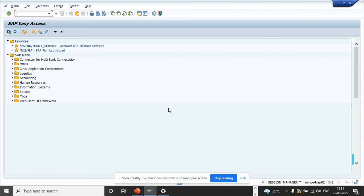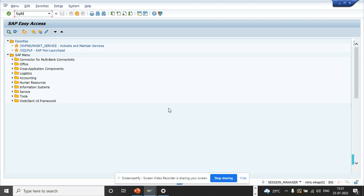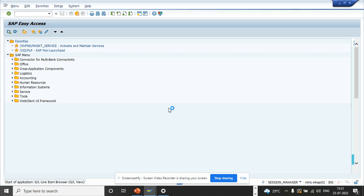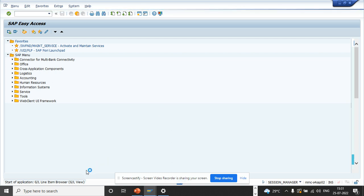Now we're going to discuss why we should move to S/4HANA. This is one of the many transaction codes that S/4HANA has provided that will make your life easier compared to ECC. It would be much better to work in S/4HANA. So if I go to this transaction GL03H, this is a new transaction code, the GL Line Item Browser that has been introduced in SAP S/4HANA.